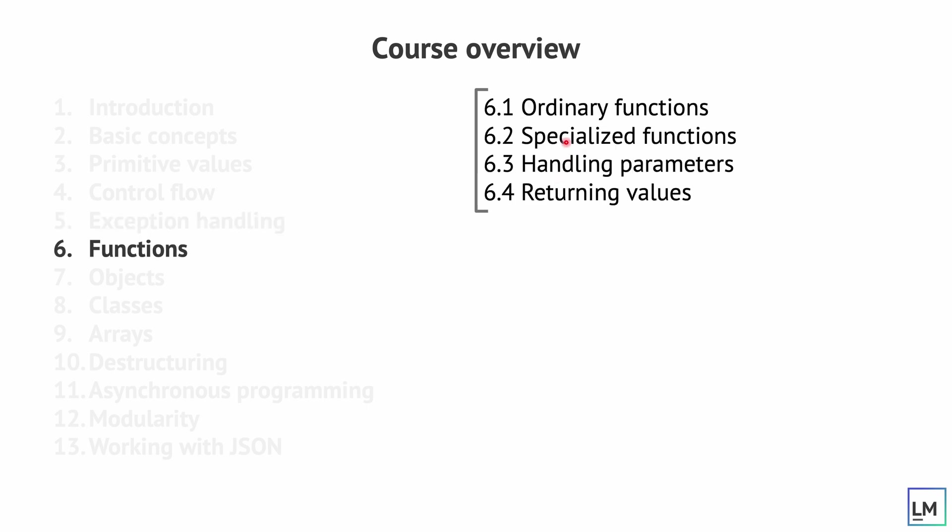And then we will go and do a deep dive into functions. We talk about ordinary functions, specialized functions, how to handle parameters and how to return values from functions.